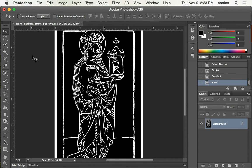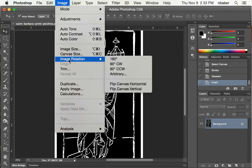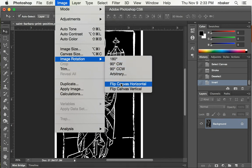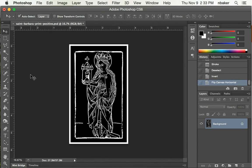And now we also want to reverse this. That's the second thing we have to do because the printing plate needs to be a mirror image of the way we want it to come out. So we can say Image, Image Rotation, Flip Canvas Horizontal. Now it looks pretty good.